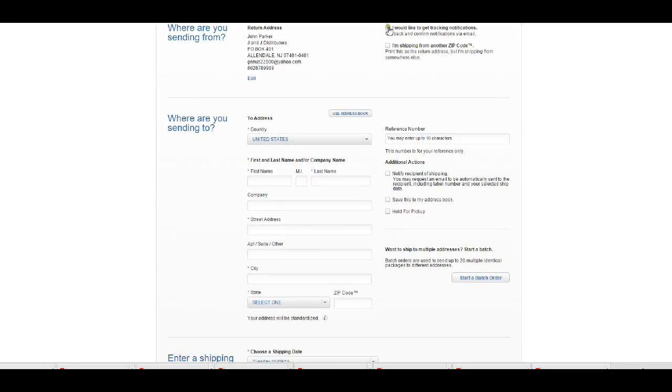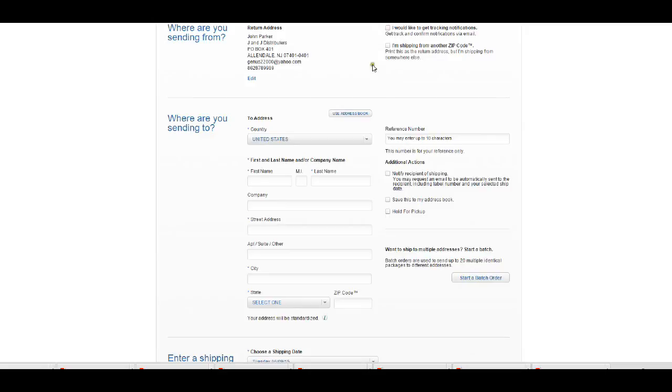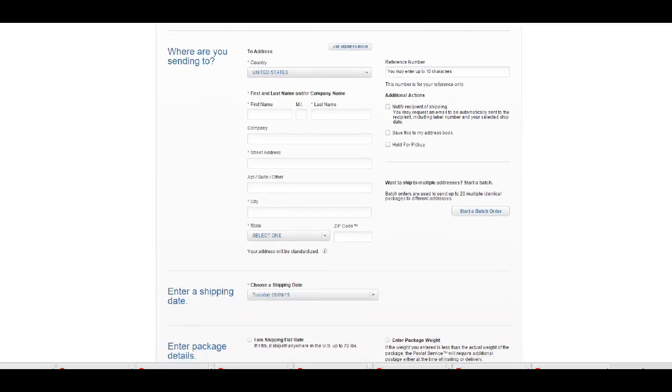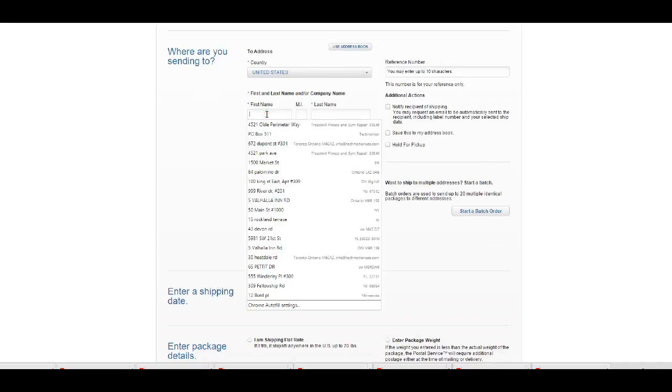You can click on I would like tracking notifications, shipping from a different zip code, all that stuff. Mine is just optional, you don't have to do all that. You want to put in the information for where your package is going.